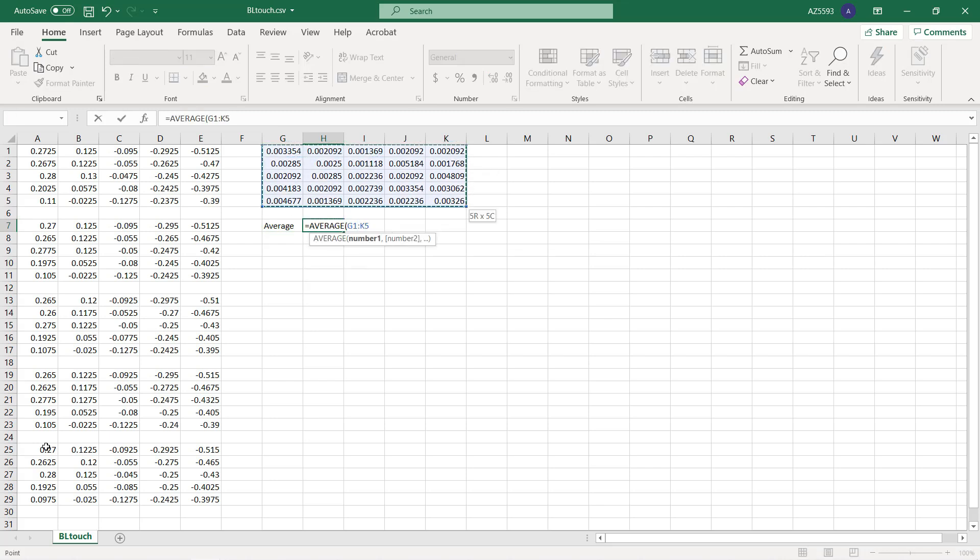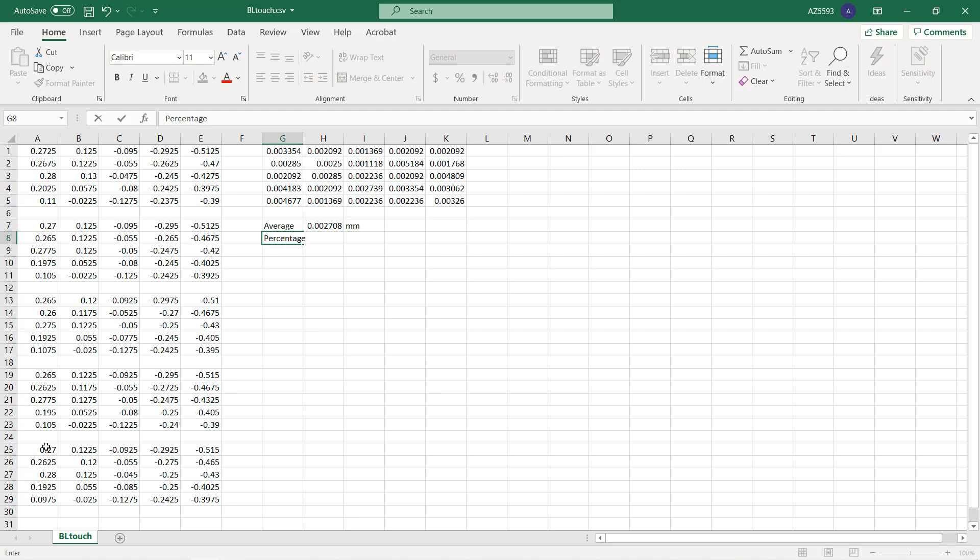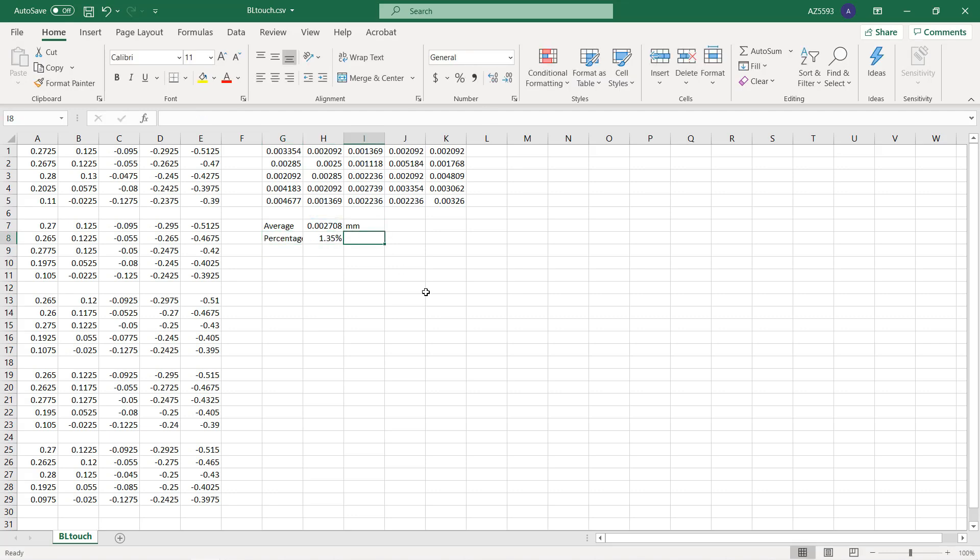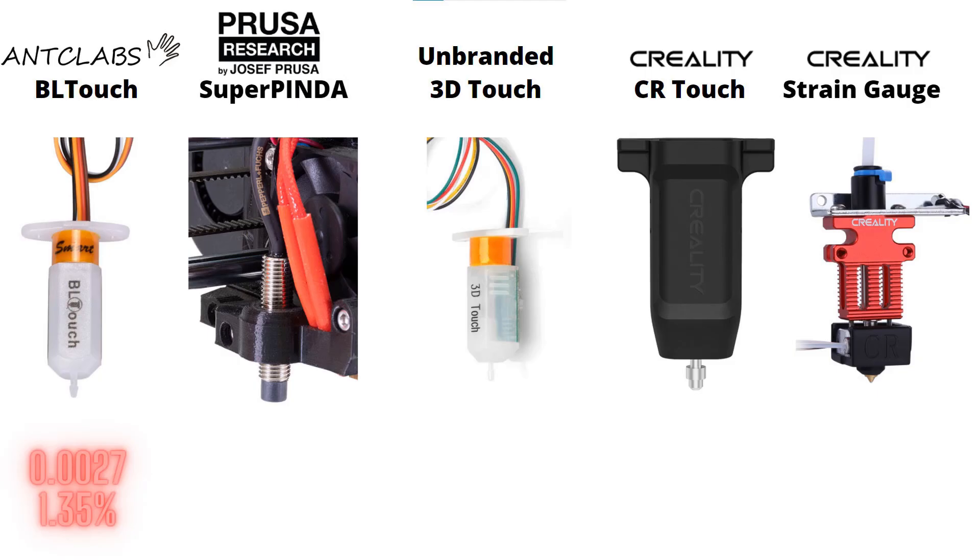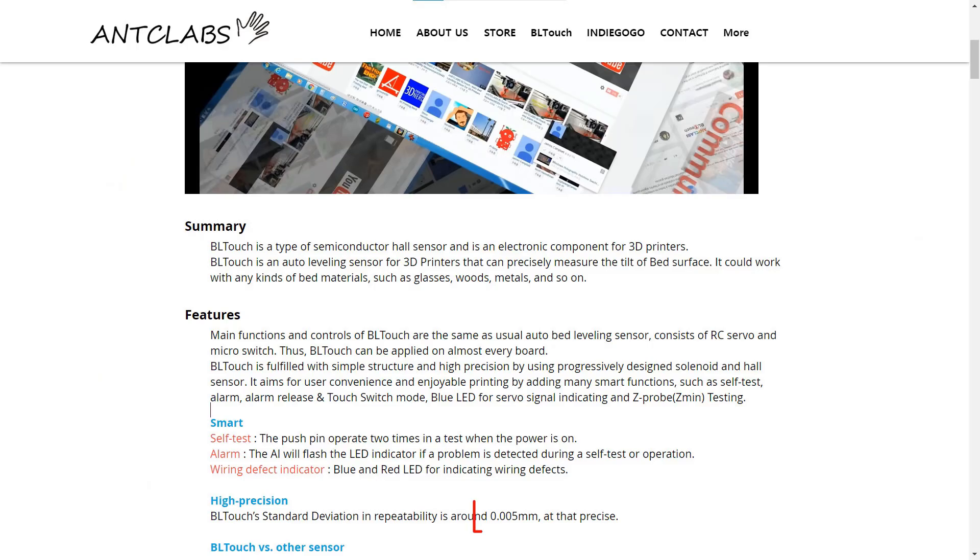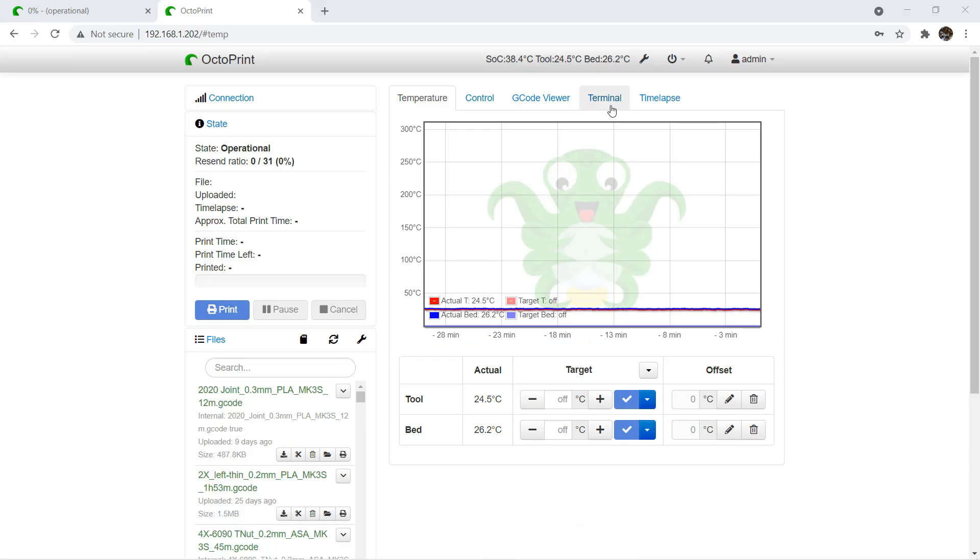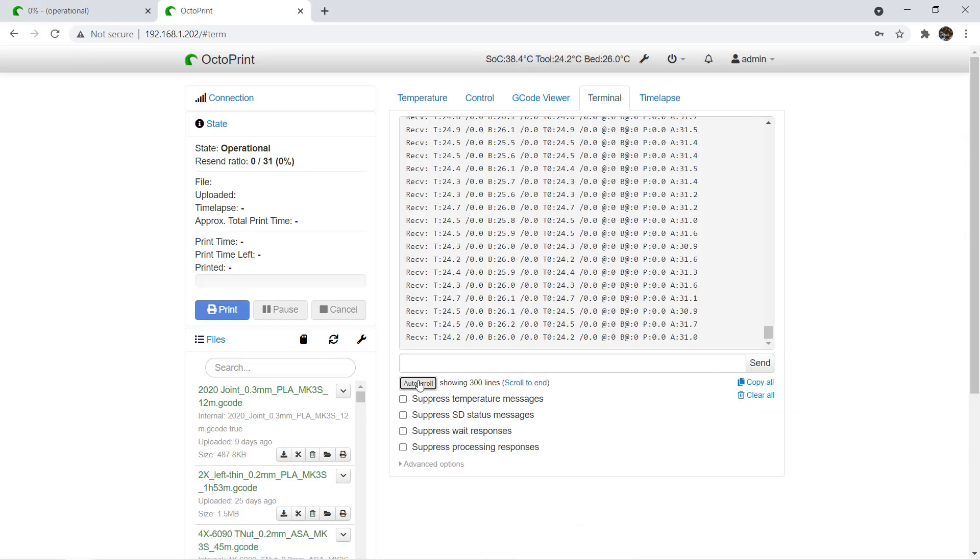I will copy this cell to all 25 points, then I will average all these standard deviations and come up with an accuracy of 0.0027 millimeters. The accuracy of the original BL Touch is 0.0027 millimeters, which is 1.35 percent if we print at a 0.2 millimeter layer height.